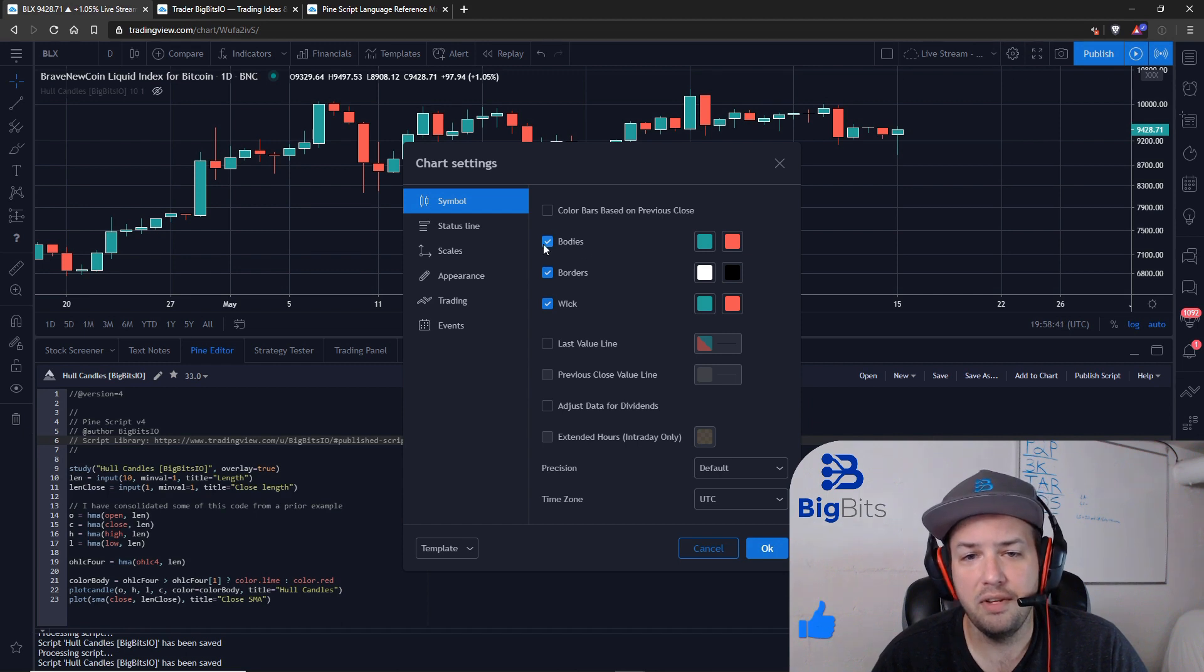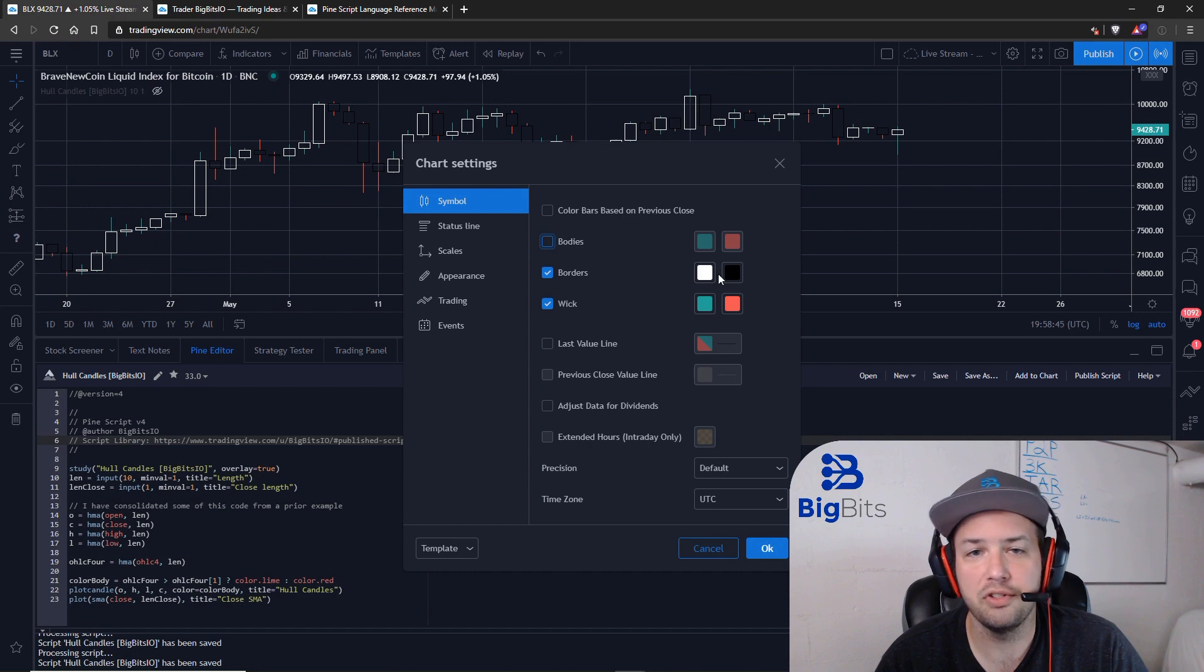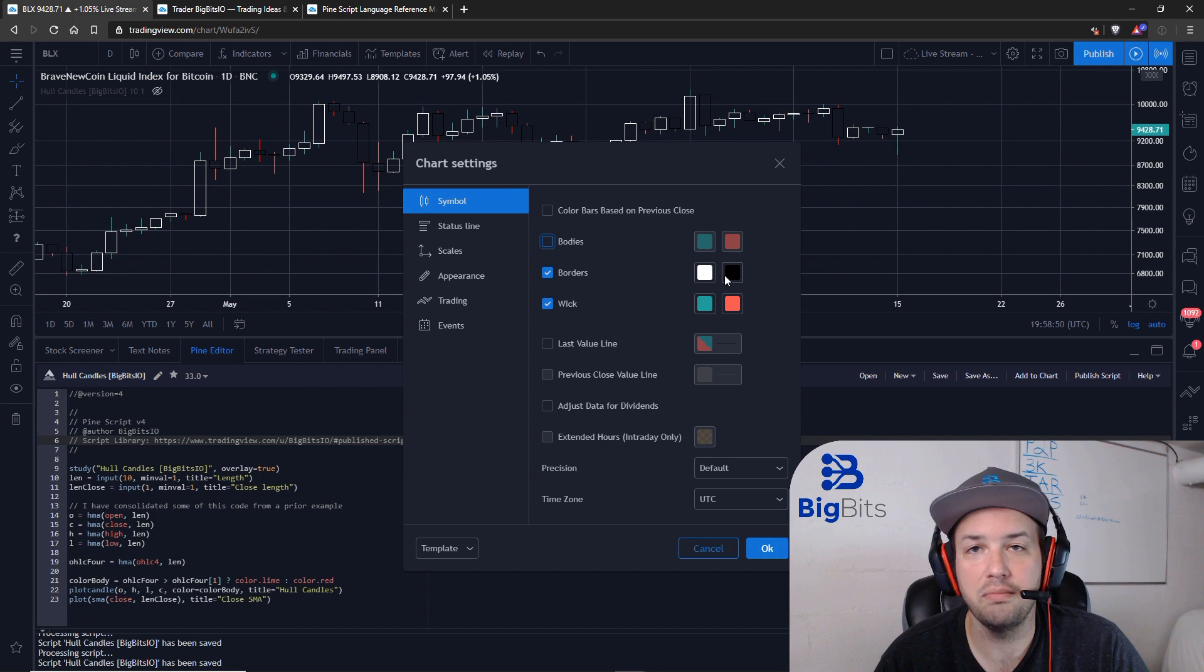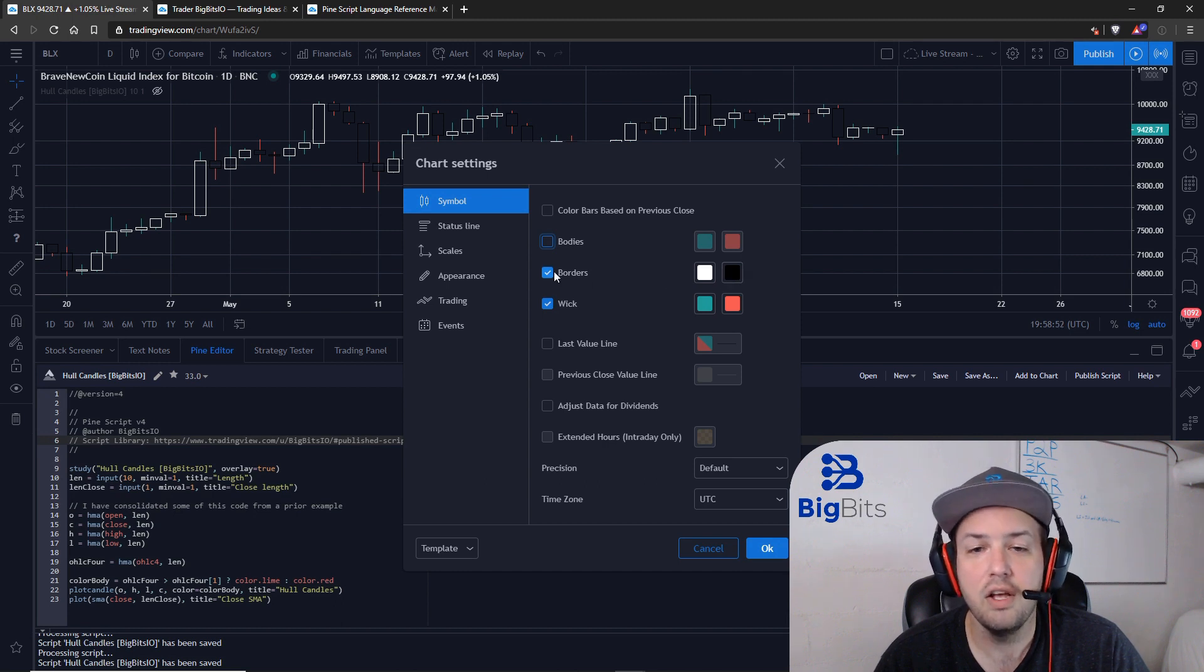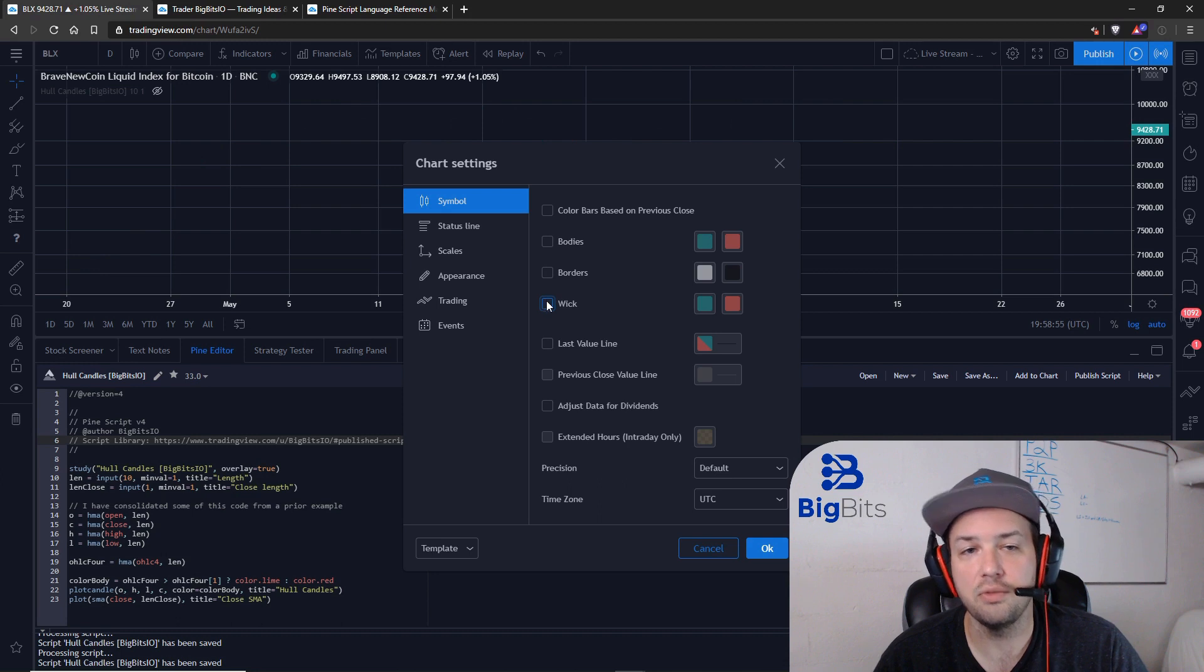I changed the color of the borders just so you could get an idea of what that element actually is on the chart, because by default you probably don't really tell that it's actually there. So uncheck the borders, you can see those are now gone, and then also uncheck the wicks.